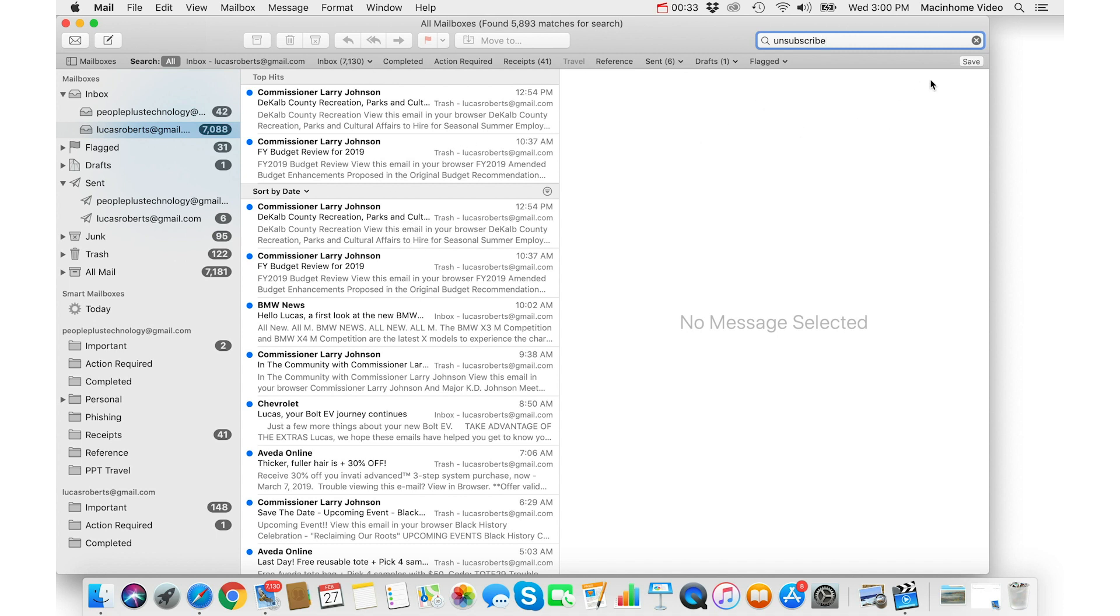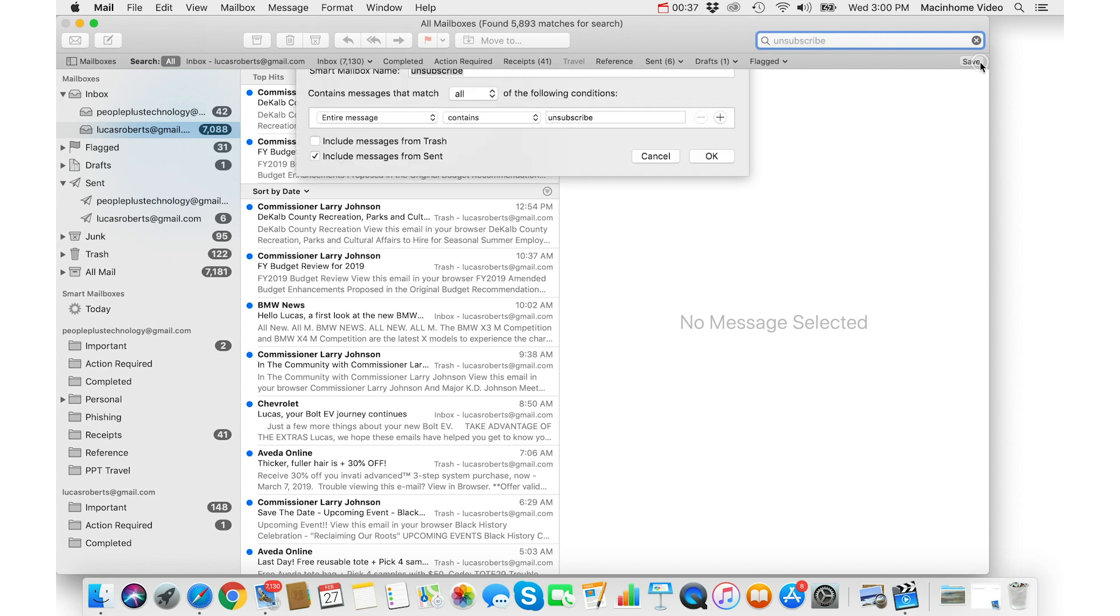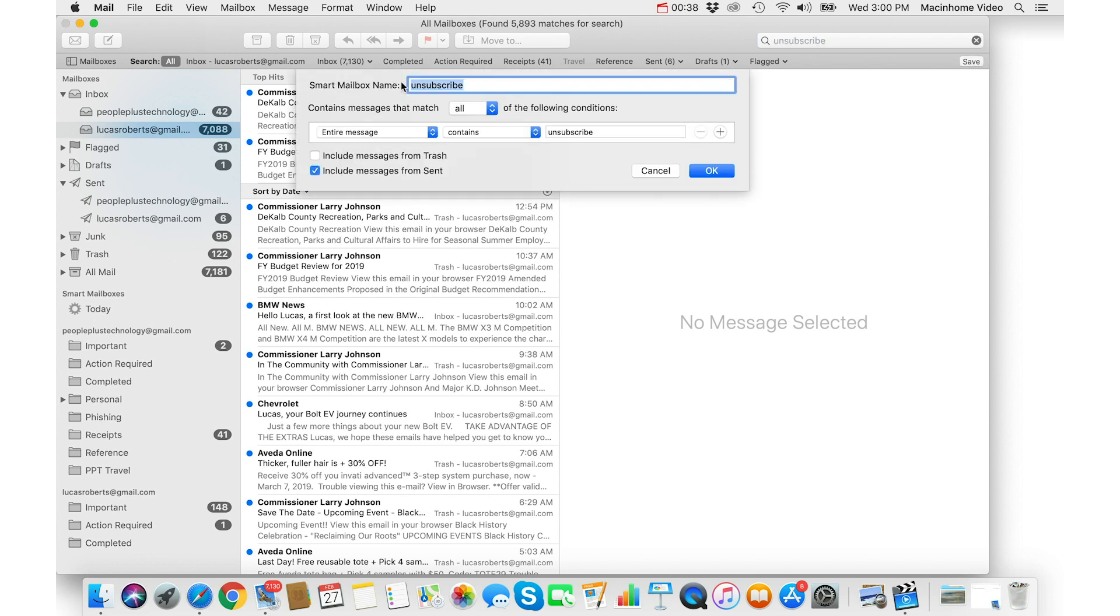You just go to save and this will save this search as a smart mailbox. You can give it a name but basically it's going to search the entire message for the word unsubscribe and you say okay.